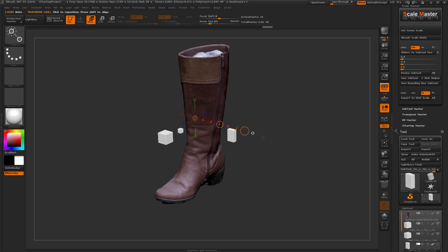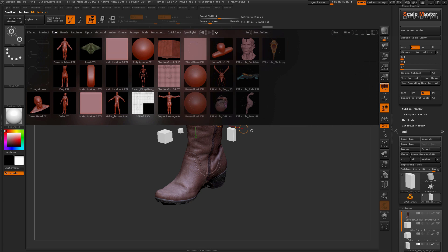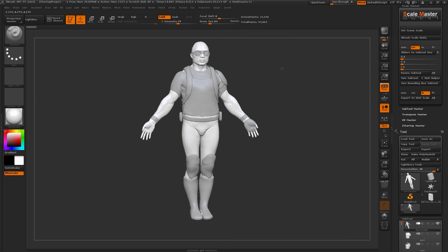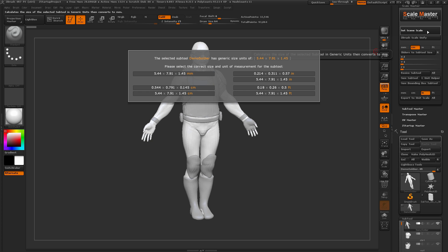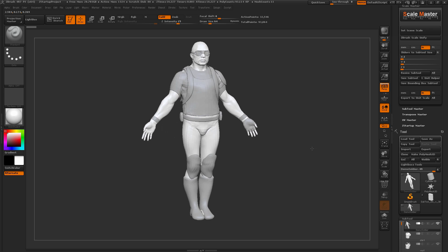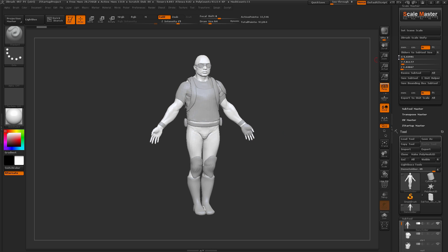In addition to resizing single subtools, you can also resize all subtools in your scene. I'm going to grab a new model — I'll open Lightbox, go to the Tool Palette, and grab the Demo Soldier. The Demo Soldier was created inside ZBrush, so he doesn't have any real-world scale. I'll go to Set Scene Scale, click it, and choose a unit value to work in. His generic units are 5.44 by 7.91 by 1.45, so I'll go with inches, selecting the option that makes him roughly 8 inches tall. That converts his generic units to millimeters while still showing the value in inches.